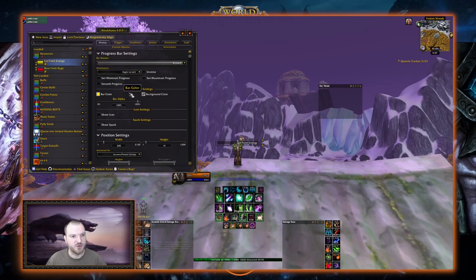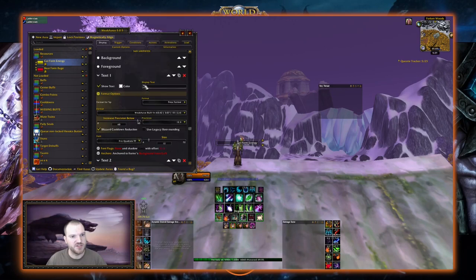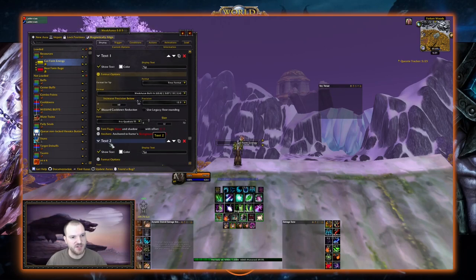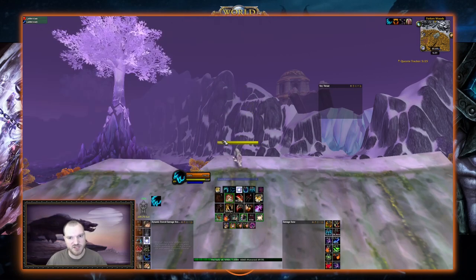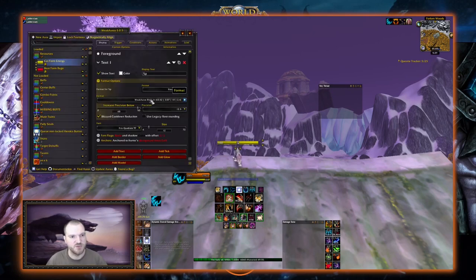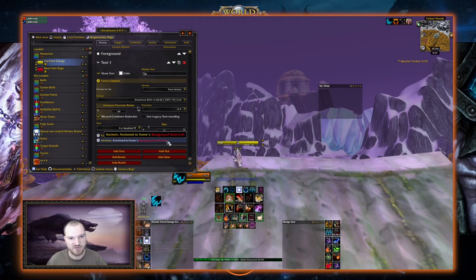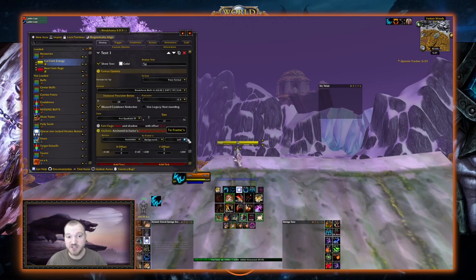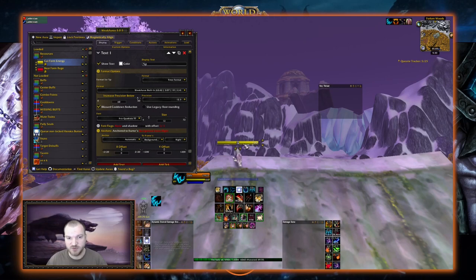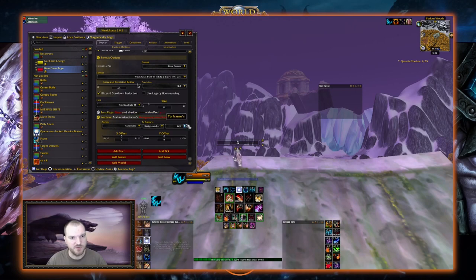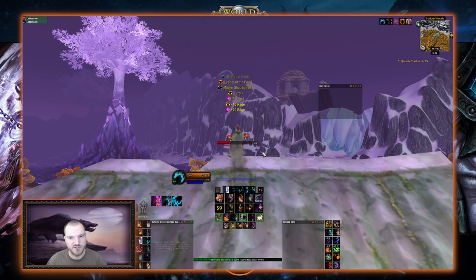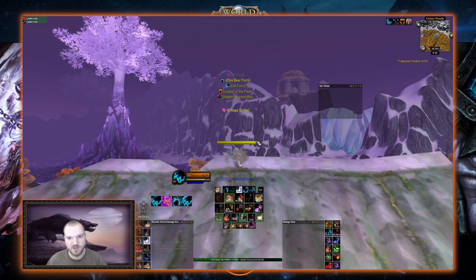We're going to clean things up a bit. Go back to Cat Form Energy, go to Display, scroll all the way down. In Text Two there's a percent-N which shows our name — we don't want that, so we delete it. Then in Text One, the anchor is set to Background Inner Left; we change that to Background Inner Right so the number shows on the right. We do the same thing with the Rage bar — delete the percent-N and change the anchor from Inner Left to Inner Right. Now our energy and rage numbers both display on the right side of the bar.